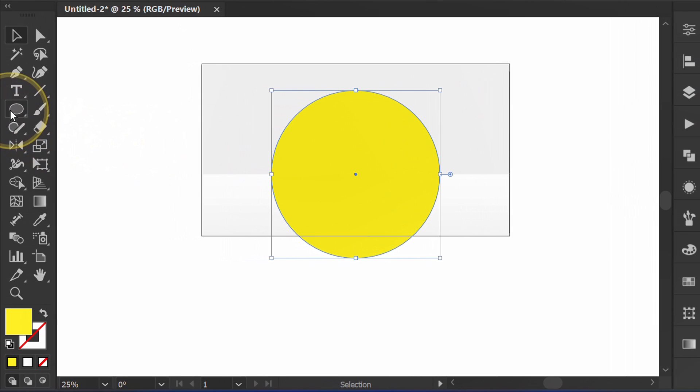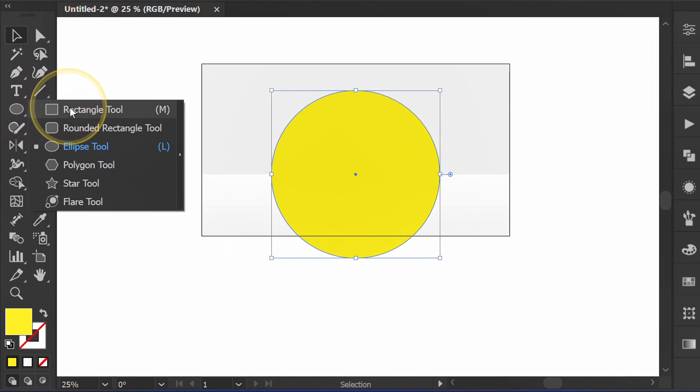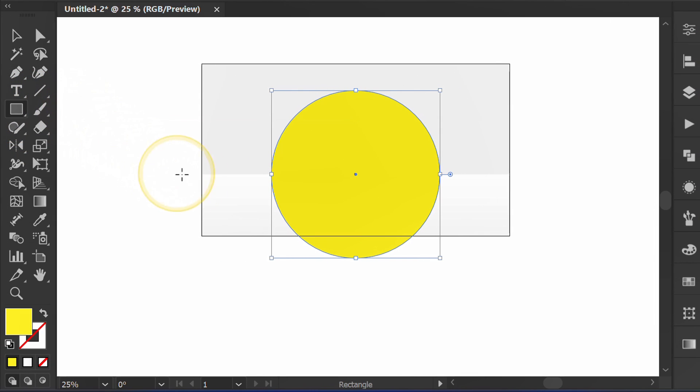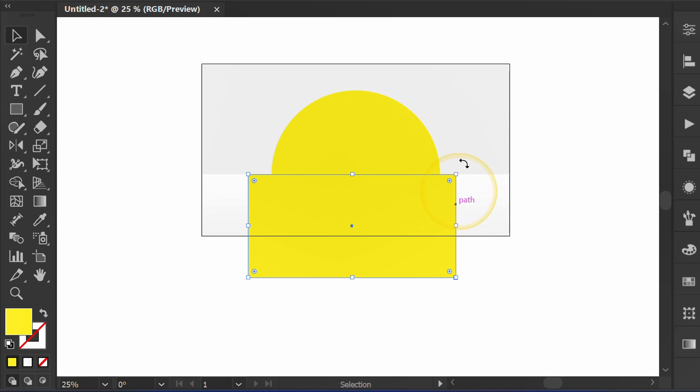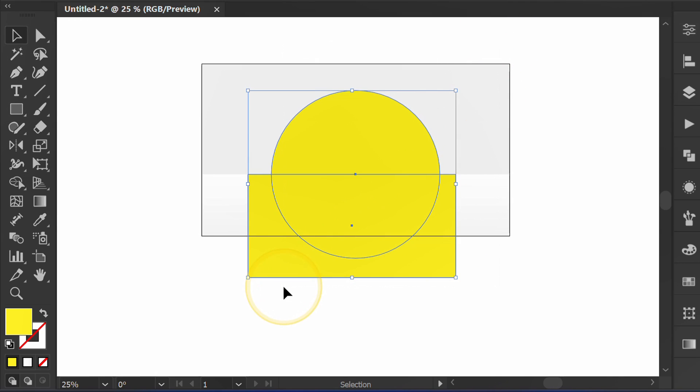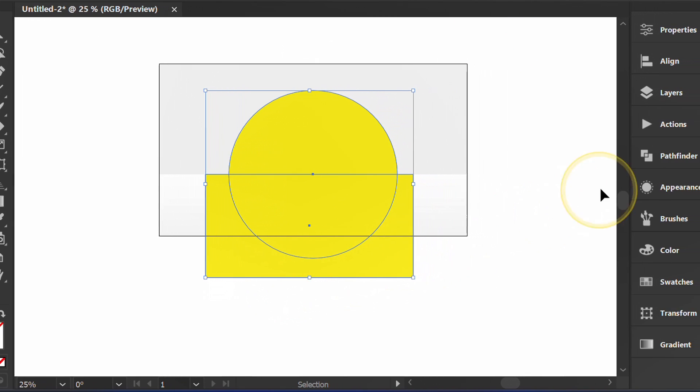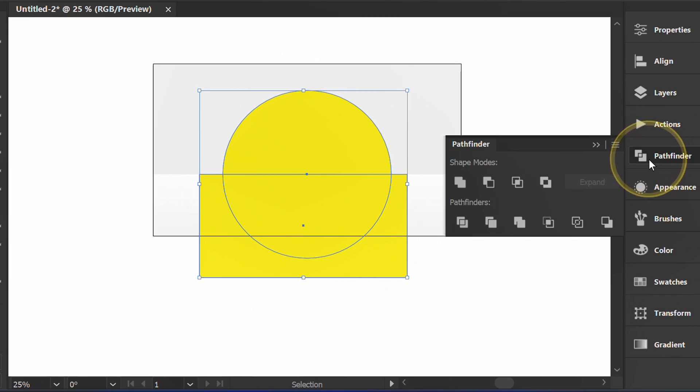Create a rectangle above it. Select both. Then go to Pathfinder and click minus front.